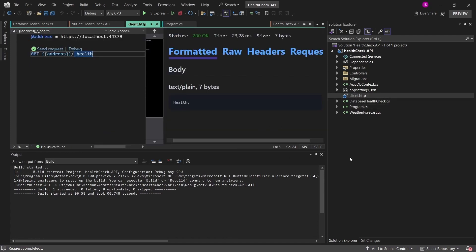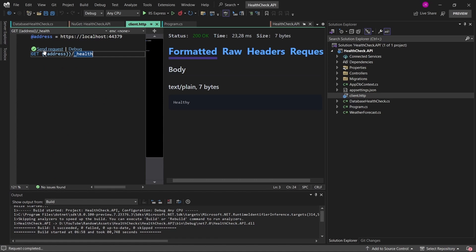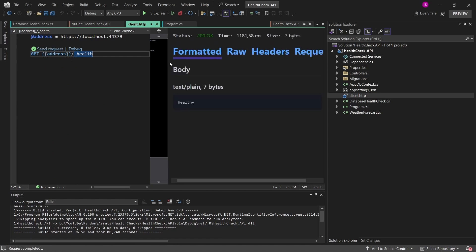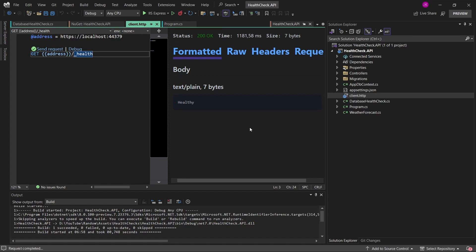Let's run the application once again and try to verify the connection to the database using our health check endpoint. Going back to the client and invoking the GET request, as you can see we are again getting 200 OK, and in the response body we're getting the string healthy. But how do we know from this response that the health check actually checked the database connection?